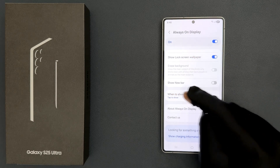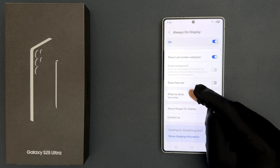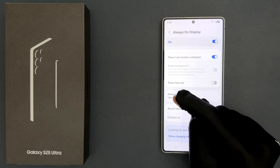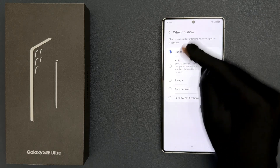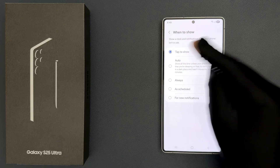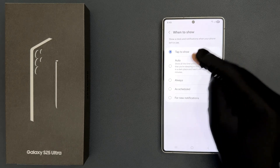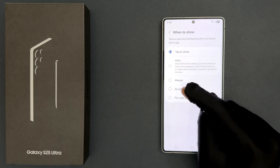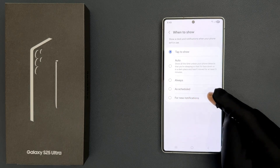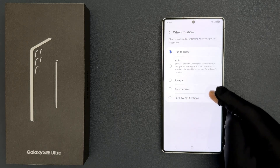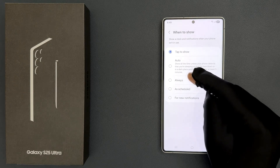Scroll down a little bit and you can see here we have 'When to Show' — currently it is set to Tap to Show. Tap on it and on this screen you can see the various options: Tap to Show, Auto, Always, As Scheduled, and For New Notifications. You have to select Always.